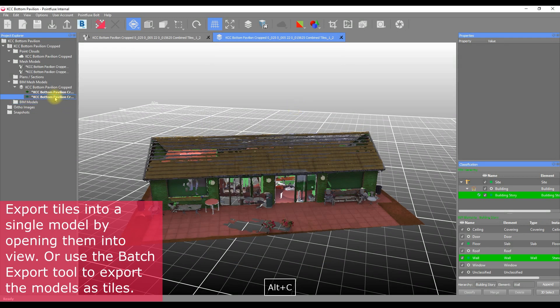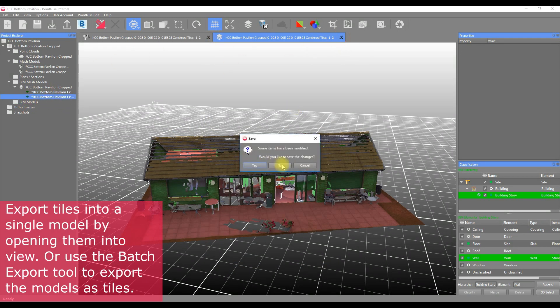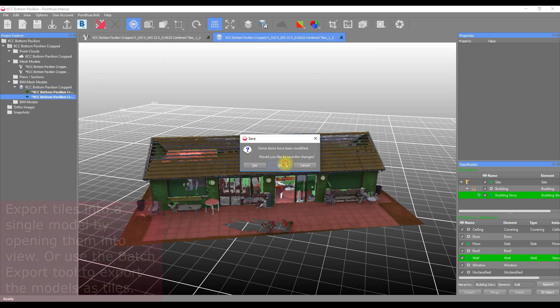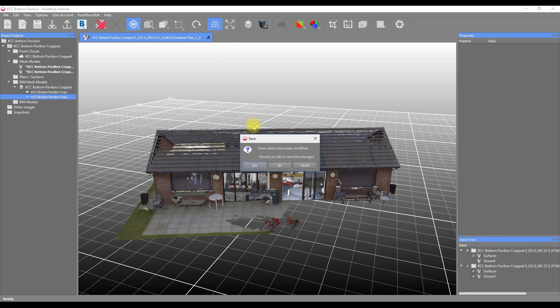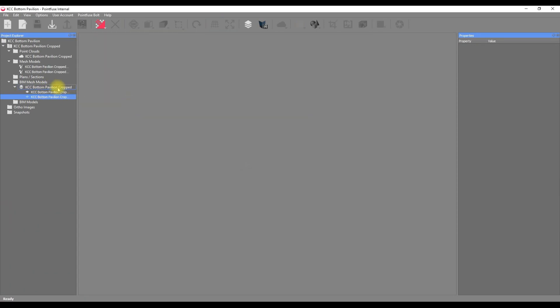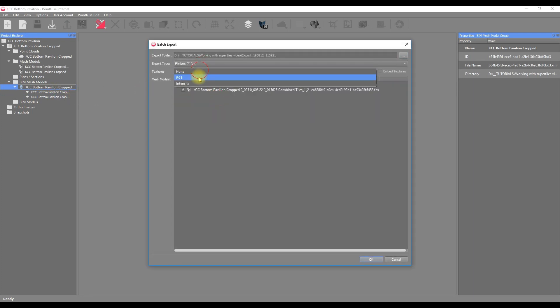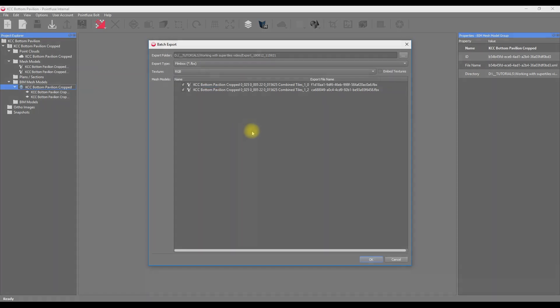The second way is to perform a batch export. This is useful if the full model is too large to load into view or export. Instead, with nothing in view, you can right-click on the appropriate models in the project explorer and choose batch export. This will export each model as an individual tile.